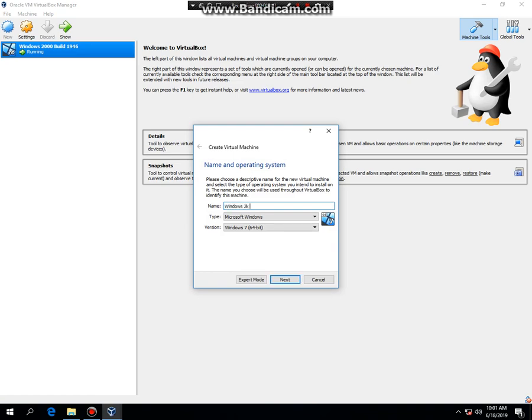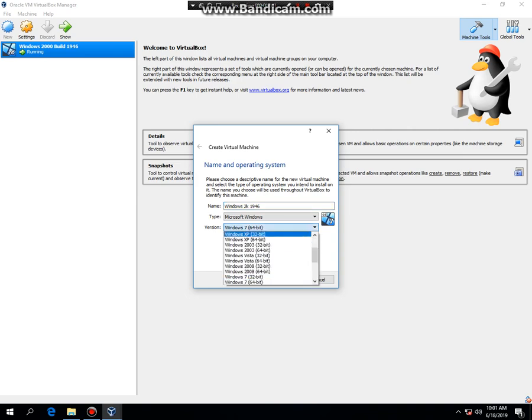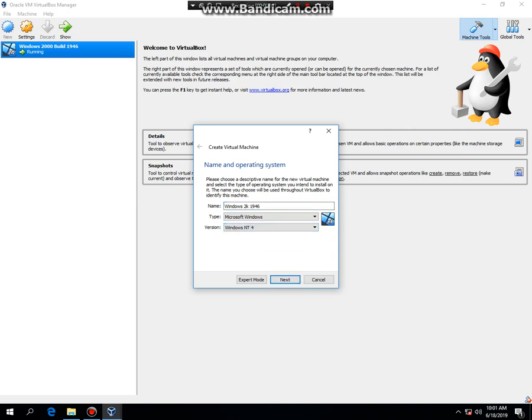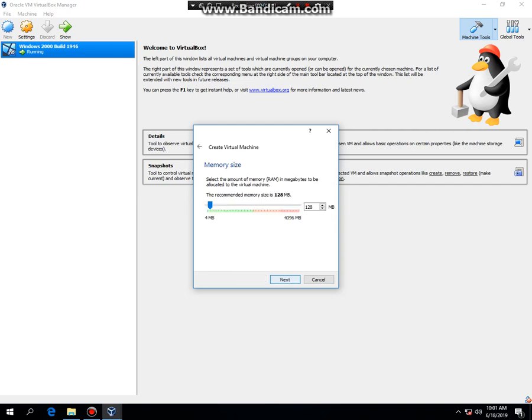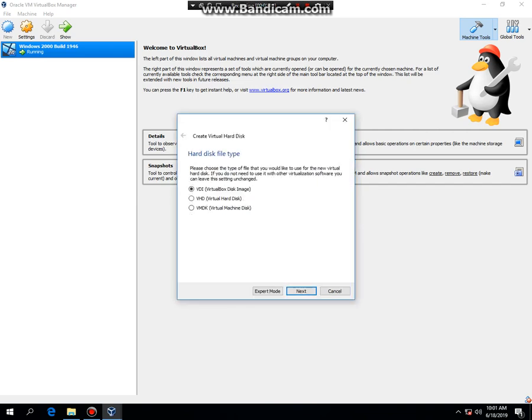I named it Windows 2000 build 1946. You're going to have to set it to Windows NT 4 because when I've done Windows 2000 and tried to install NT 4.0 first, it gave a guru error. So you want to make sure you set to Windows NT 4, then hit next, next, create, next, next, create.